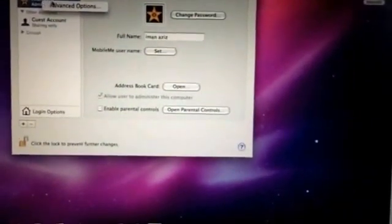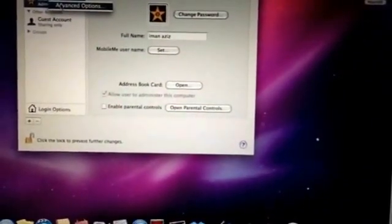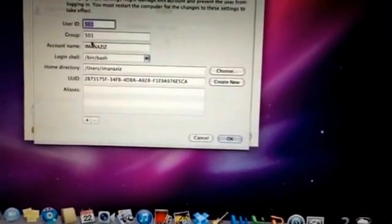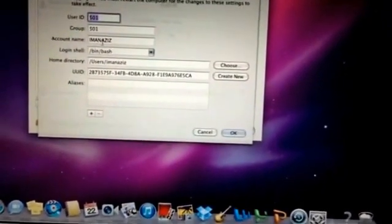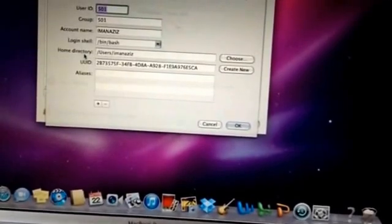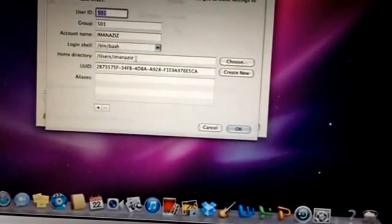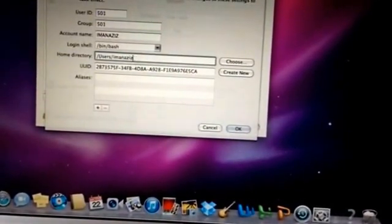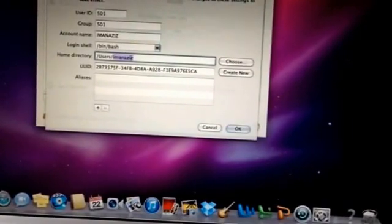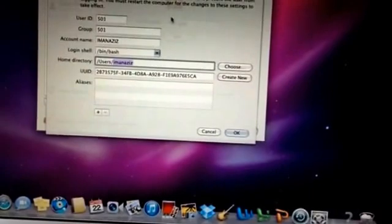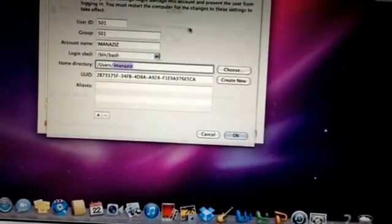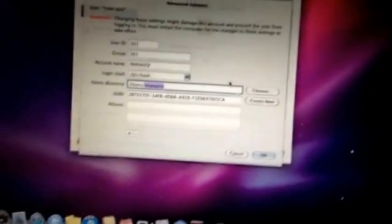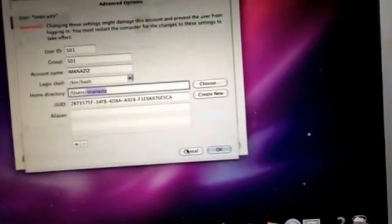What will pop up is Advanced Options. Click on that. Right here it says account name, and down here it says home directory. You click this, change the name that it was before, and put in whatever you want to name the person at the computer. I'm going to cancel this.